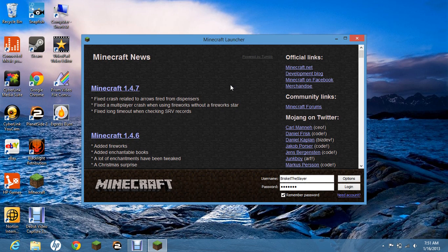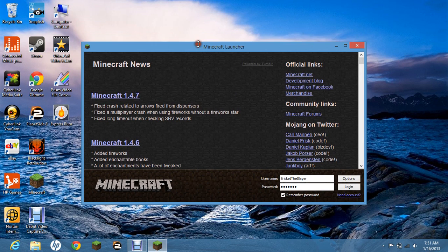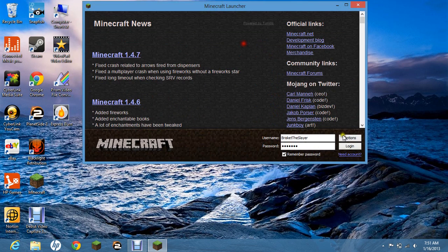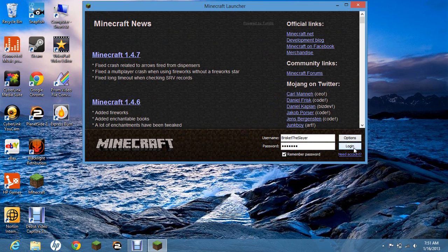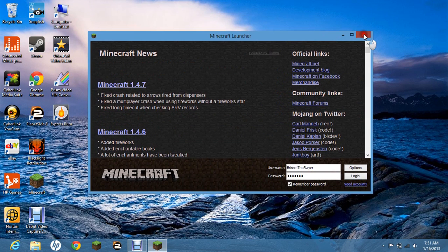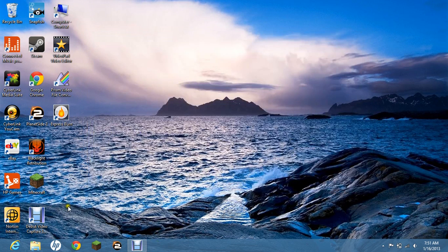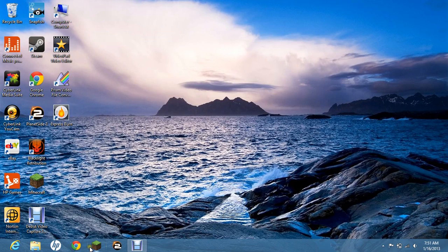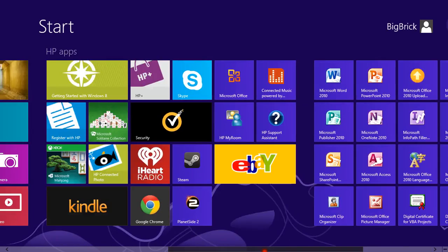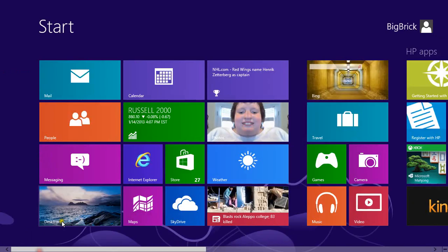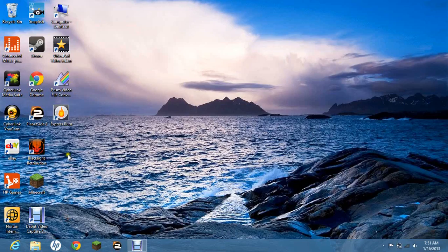Alright, see this is the Minecraft launcher and for me it works, I will show you at the end of the video, but to prove I have Windows 8, here is my home screen desktop.